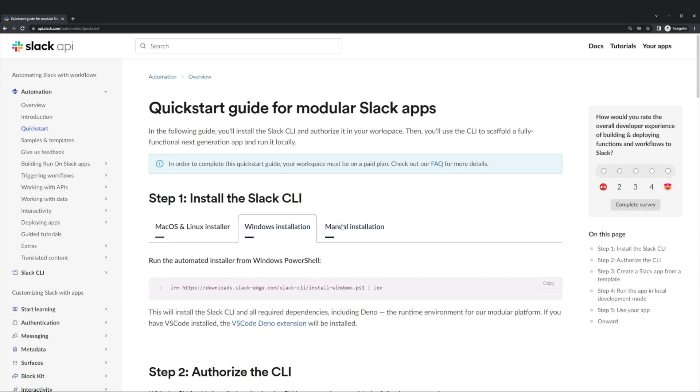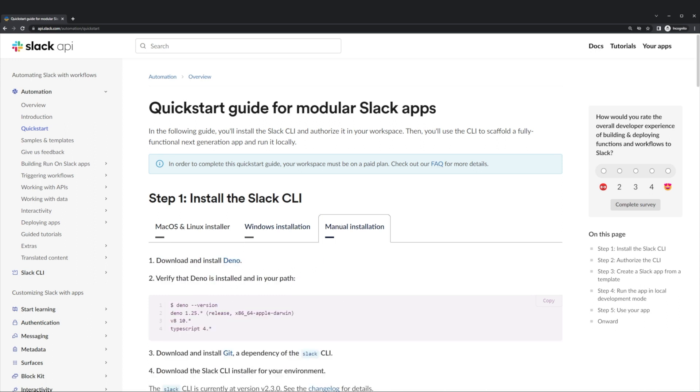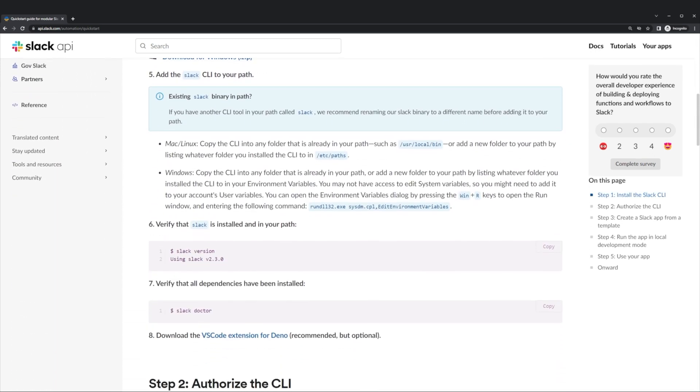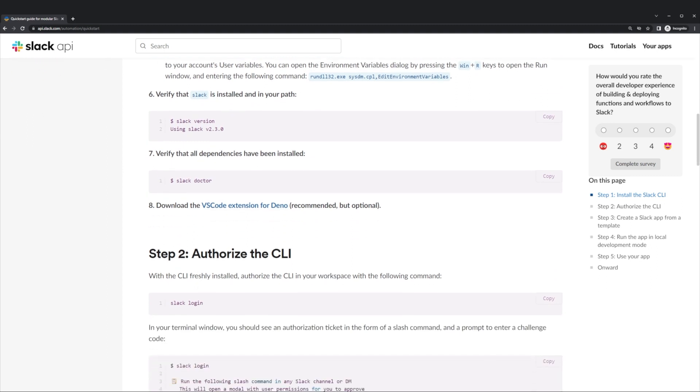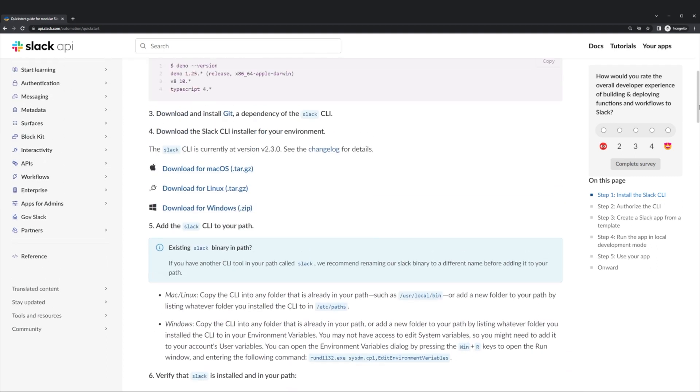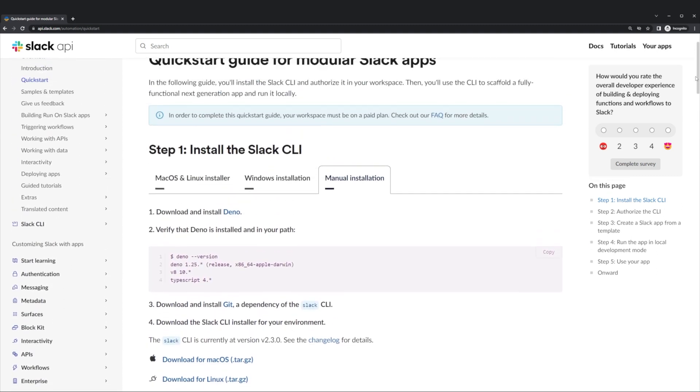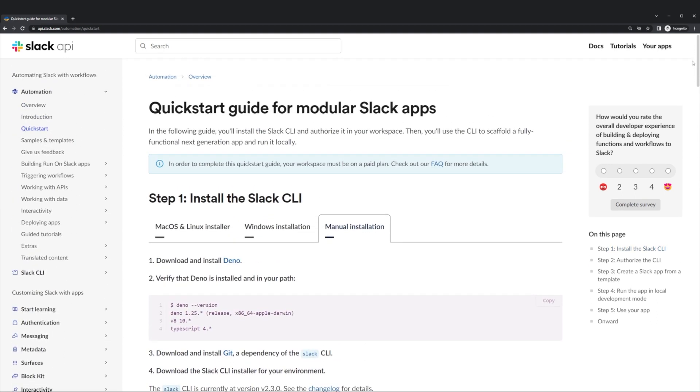If we select the Manual Installation tab, we can see the dependencies required and recommended to use the Slack CLI. While we could install them manually, we recommend using our automated installer to save yourself a bit of time.